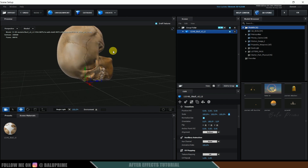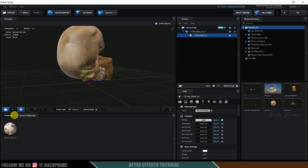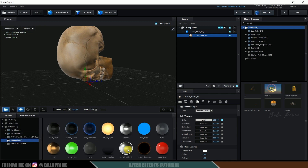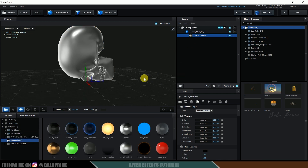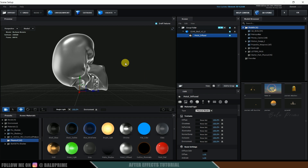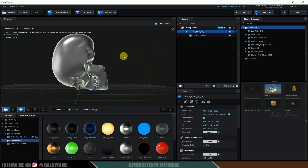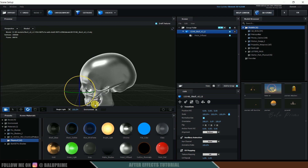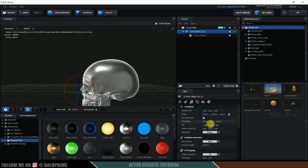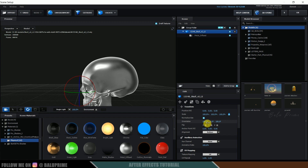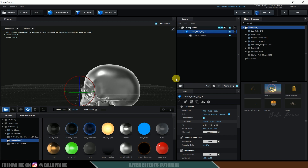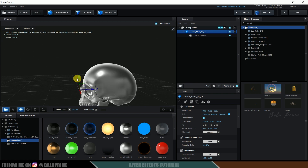Let's change the material of the skull. Select the skull presets, come to Physical, and apply the Metal material. Now rotate the skull — press E on the keyboard to rotate, or adjust the orientation values. Change the value to 270.